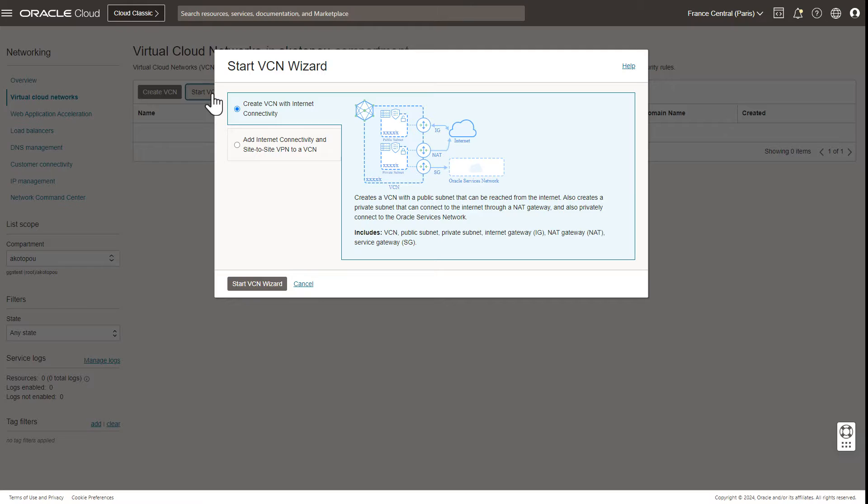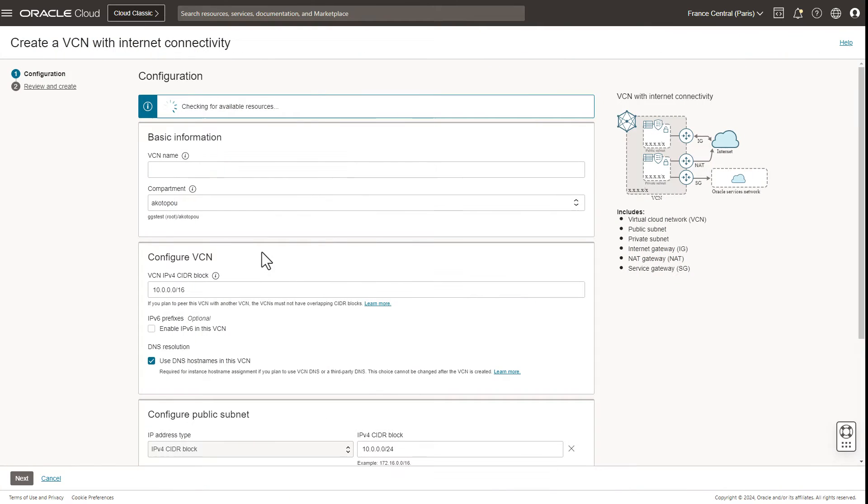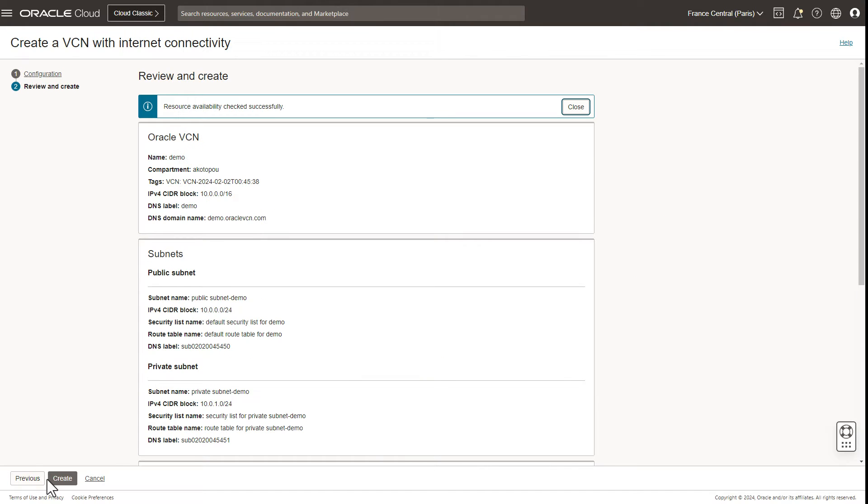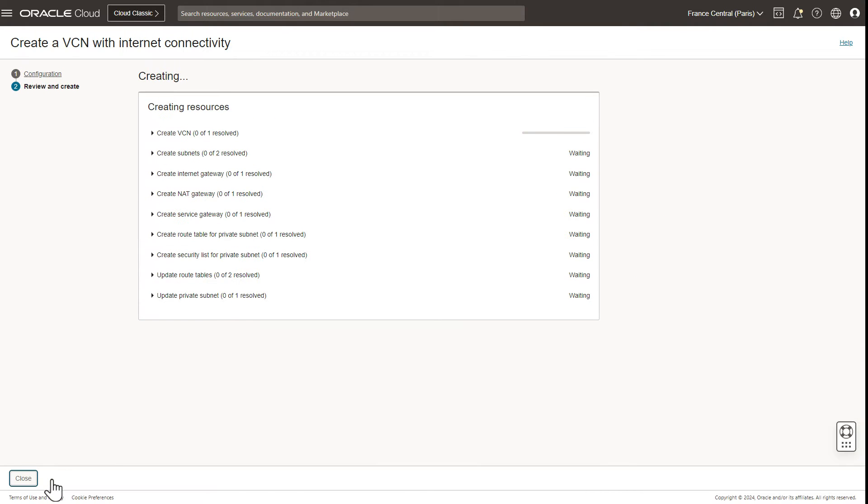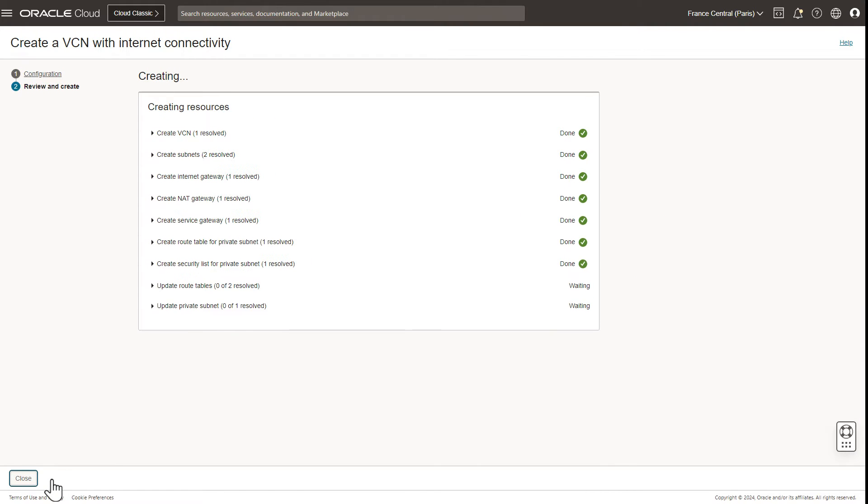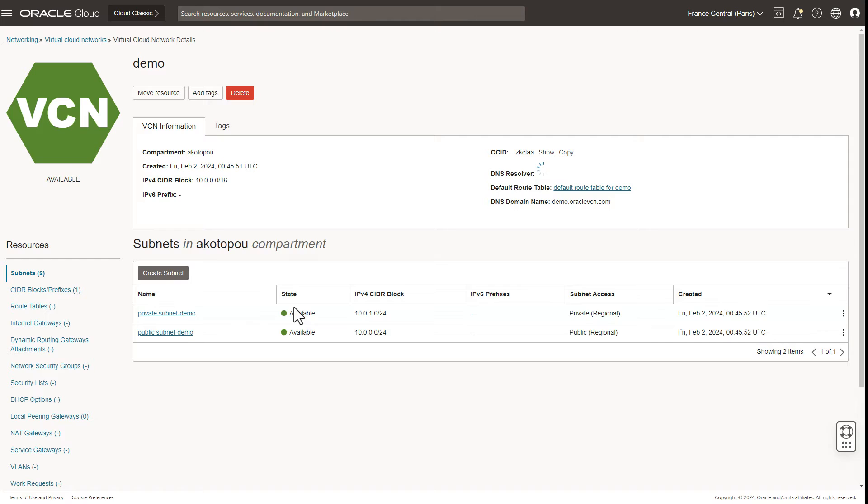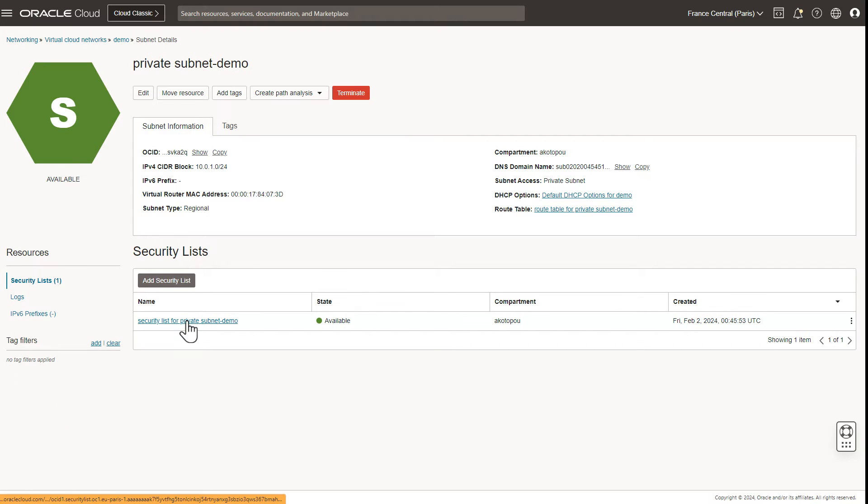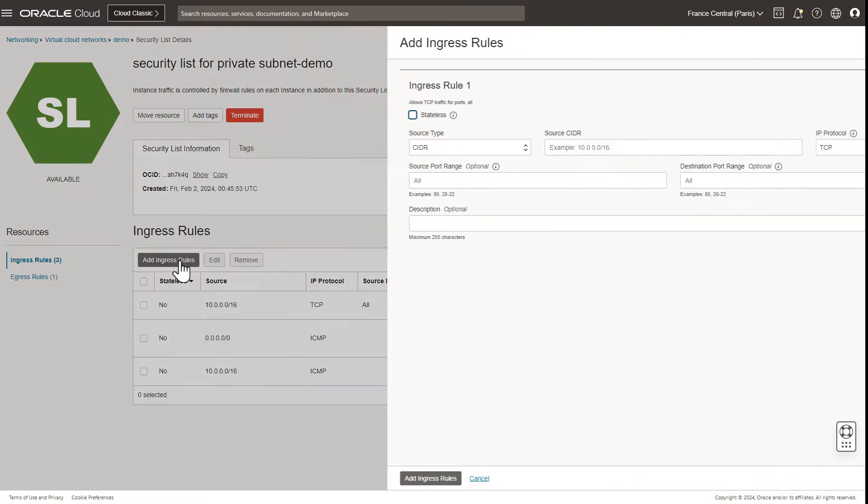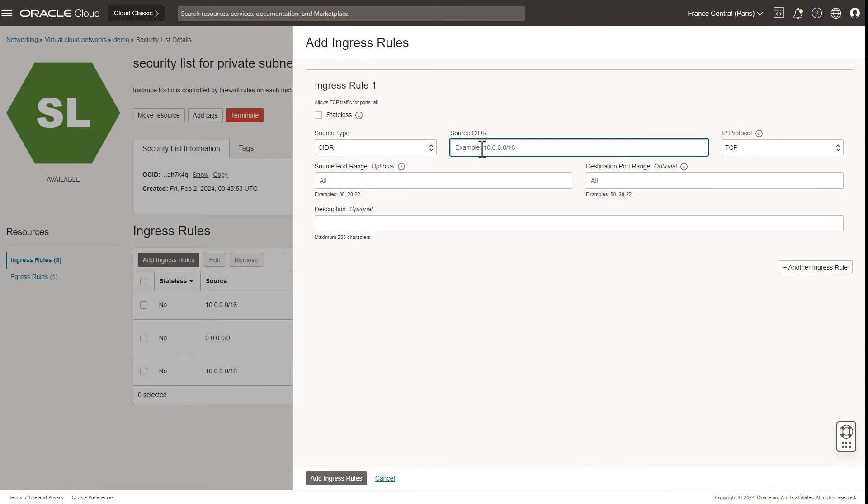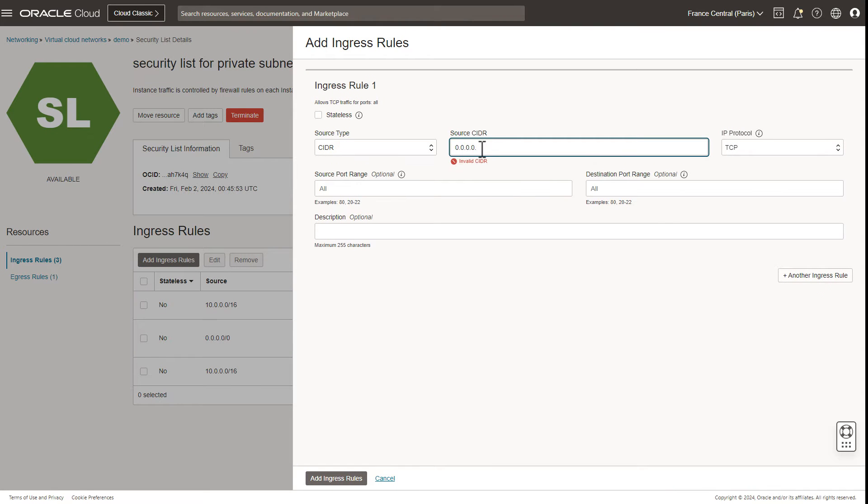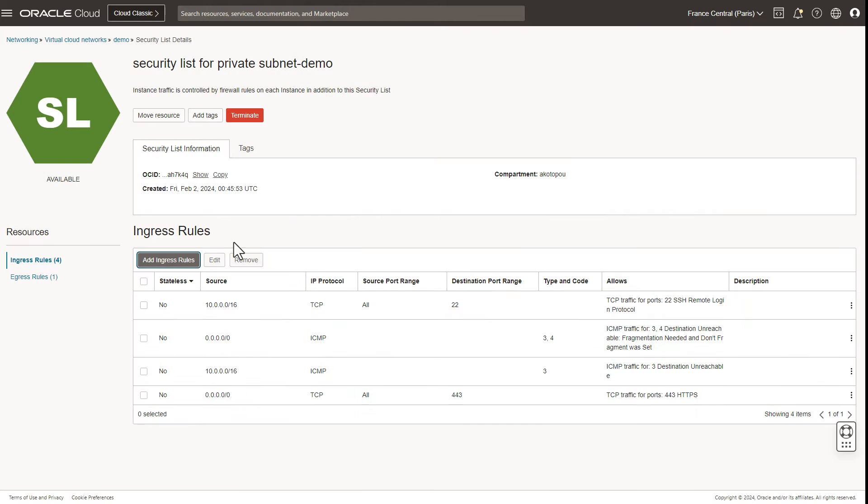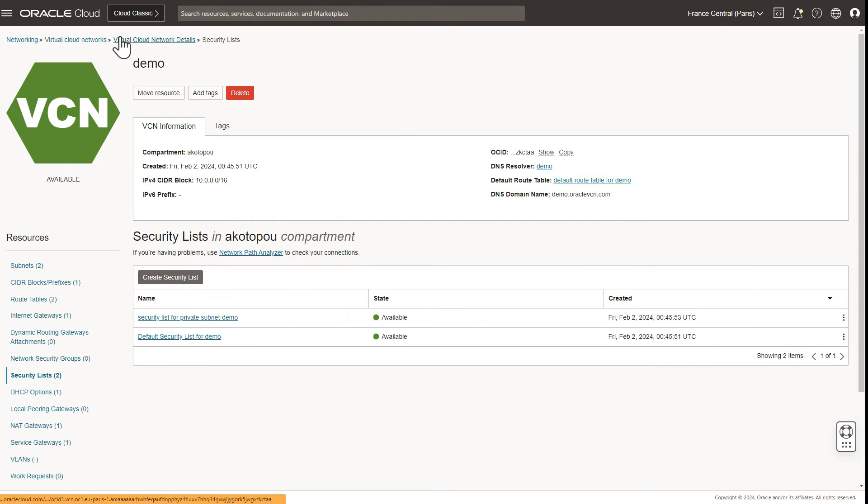The VCN wizard creates a VCN with all typical settings. Now we need to allow ingress to port 443 on both the public and private subnet. OCI GoldenGate uses both subnets, so don't forget to configure both.